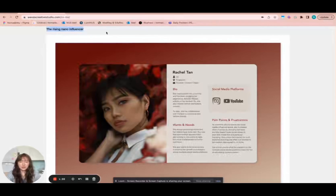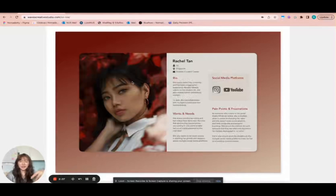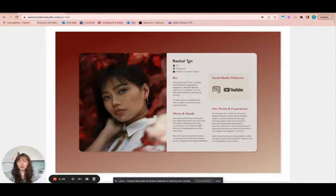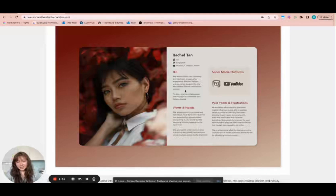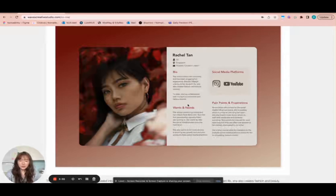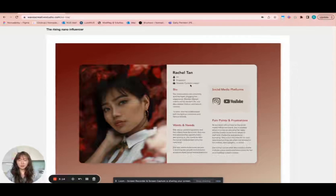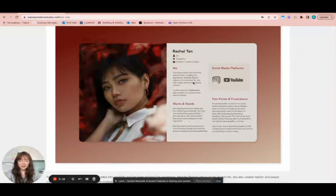The first example is the rising nano influencer. An image is not essential, but it's always nice to imagine what this person might look like. You can also make it more realistic by coming up with a name, age, and location. For example, age, location, and occupation — student content creator. You can also come up with a short introduction or bio. For Rachel, the bio says she's matriculated into university and has been vlogging her university experience. Besides lifestyle videos, she also creates fashion and beauty content, and has collaborated with multiple e-commerce and fashion brands.